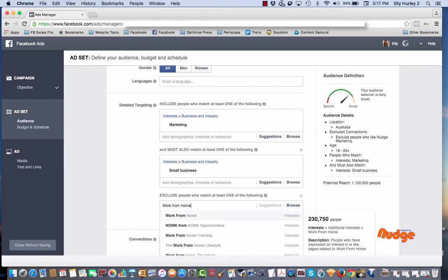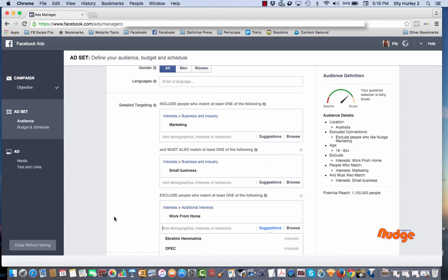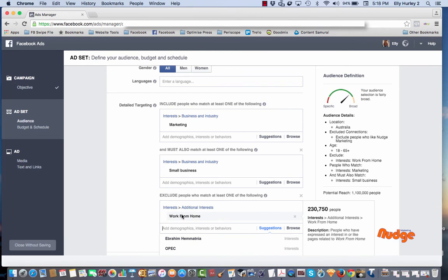Okay, that hasn't changed at all. This audience was actually quite small as you can see. There's only 230,000 people in it, but it's really a case of playing and just really honing in on exactly what it is that you are wanting or the people you're wanting to target.